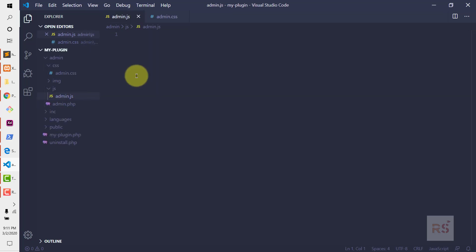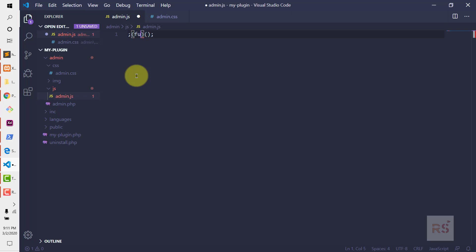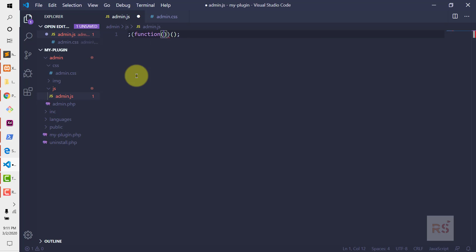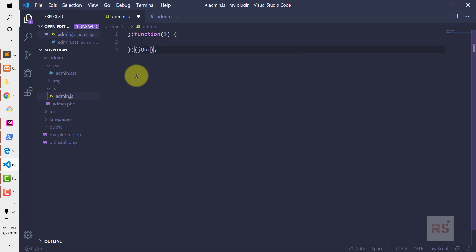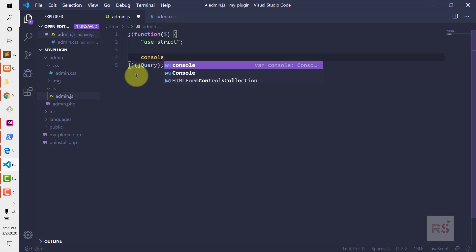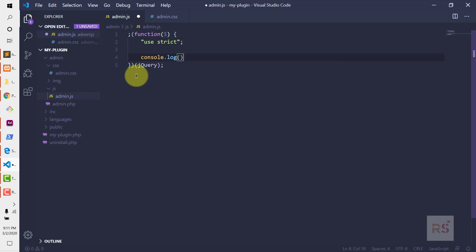Now in the admin folder, let's initialize the JavaScript jQuery document-ready function. Let's do function, dollar sign, opening and closing bracket, and jQuery. Also define the use strict mode. And let's console out to test whether the script is loaded successfully or not — so let's say from admin.js.